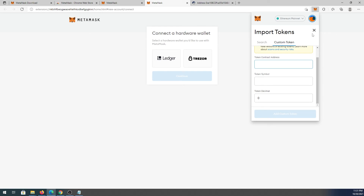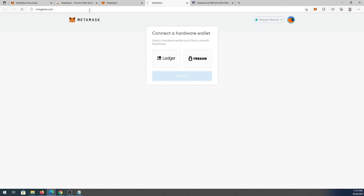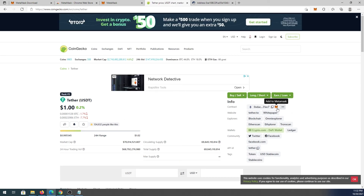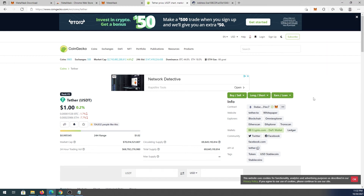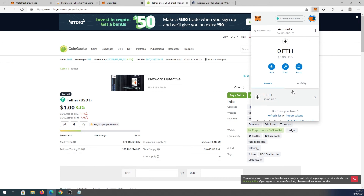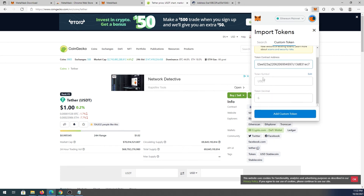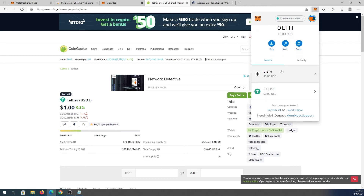For example, go to CoinGecko.com, find a token like Tether, and you can either press the MetaMask icon to add it automatically, or copy the contract address. Then in MetaMask go to Import Token, Custom Token, paste the contract address — it will pre-fill the token symbol USDT and decimal — then press Add Custom Token and Import Token. The token now appears in your MetaMask wallet.